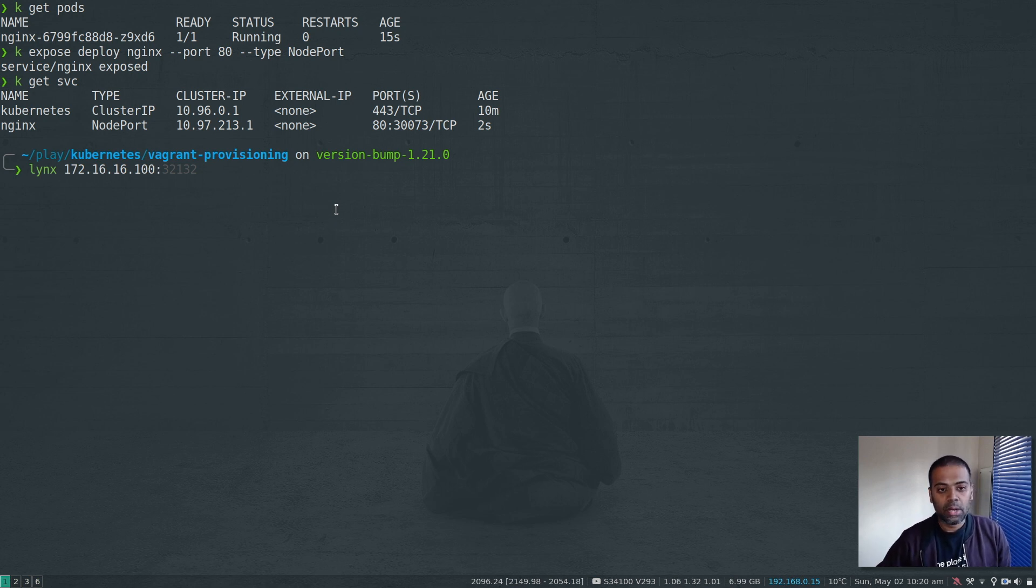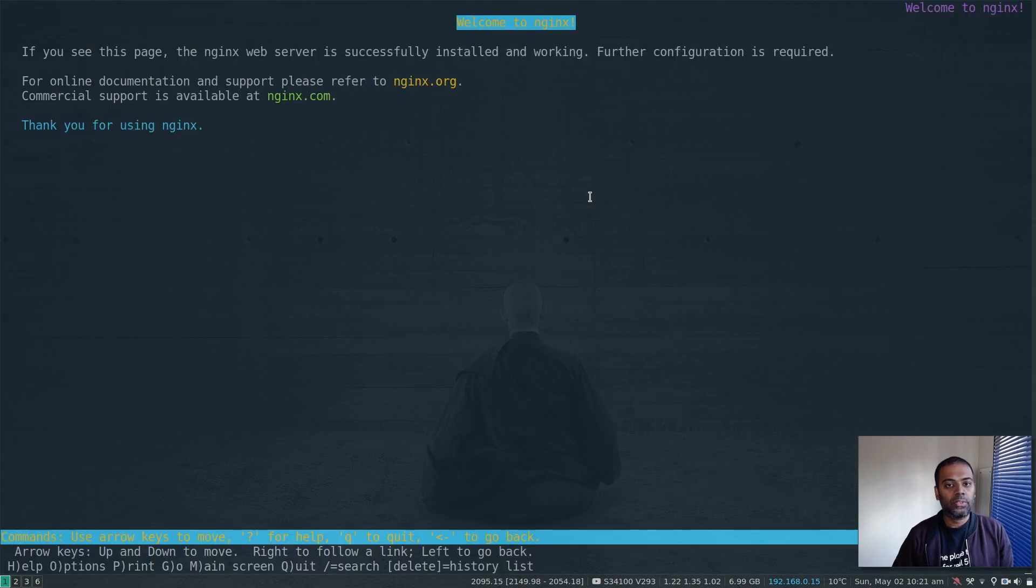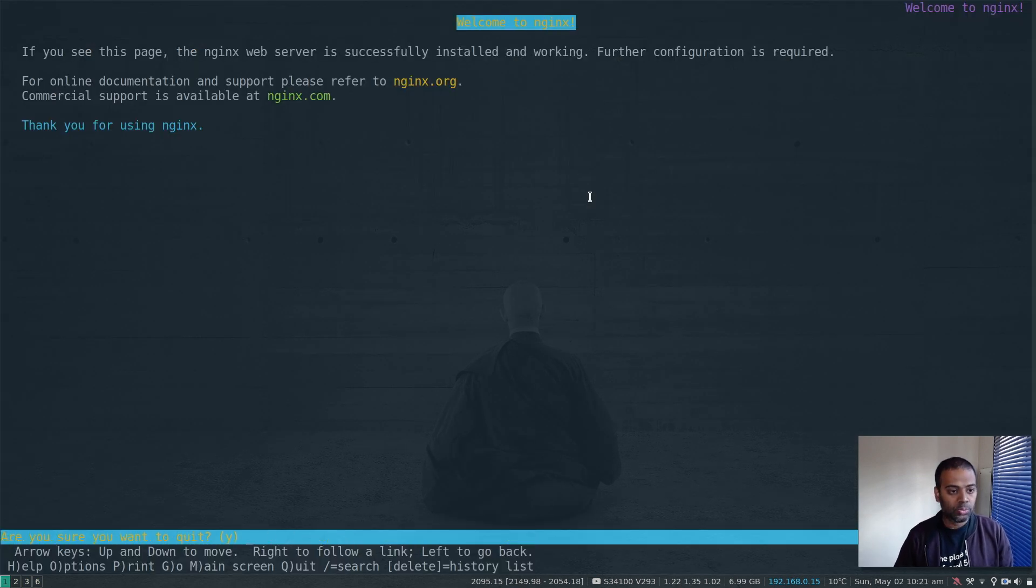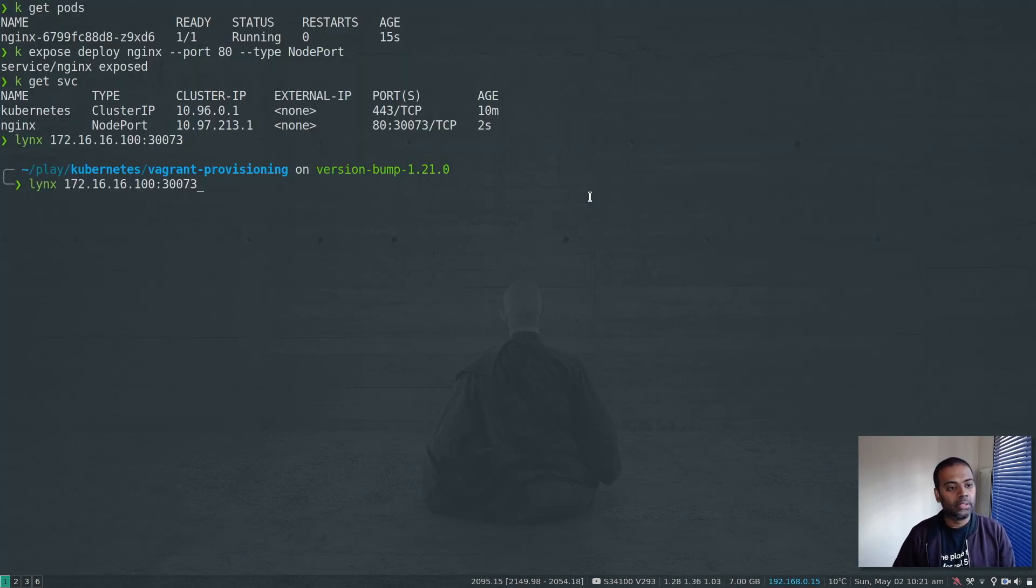172.16.16.100. Let's do the kmaster first. 30073. Cool. That's nginx welcome page. That's working fine.